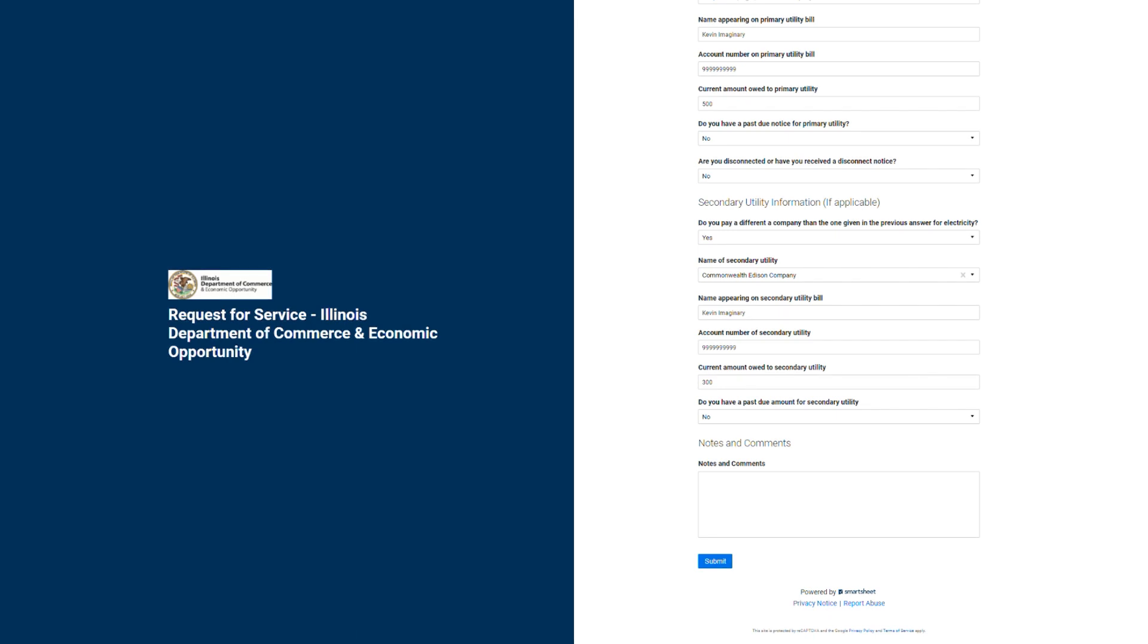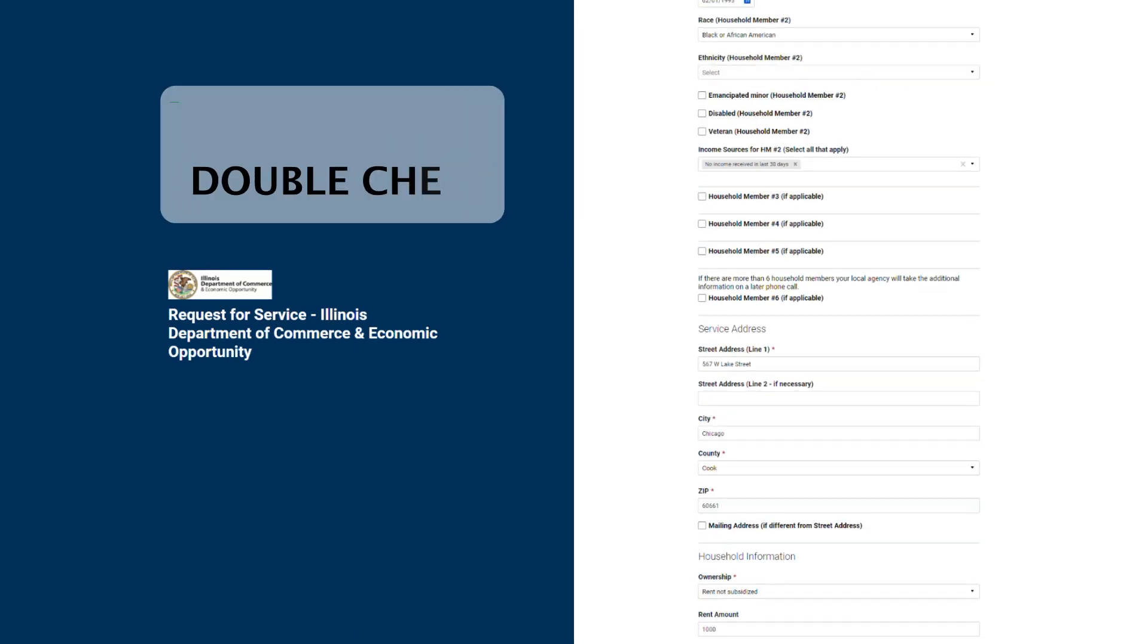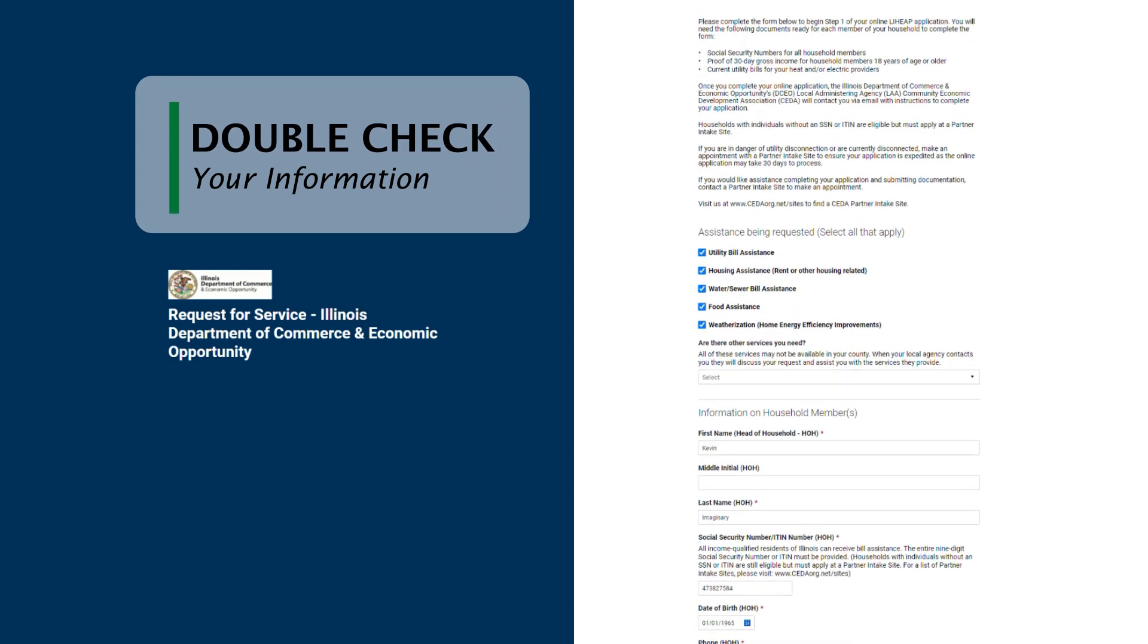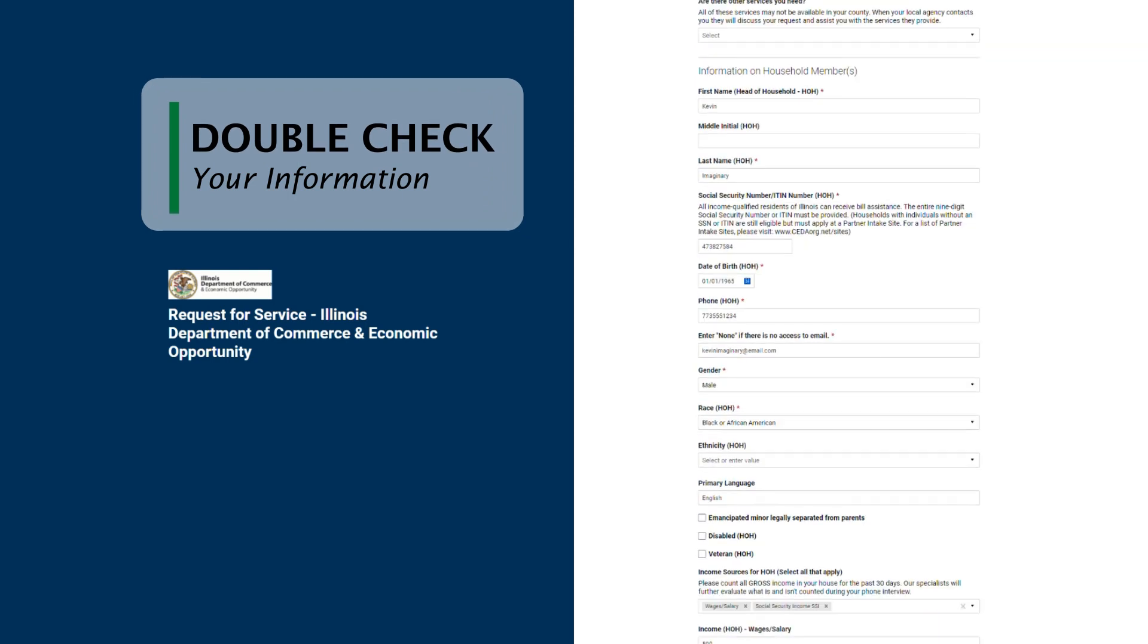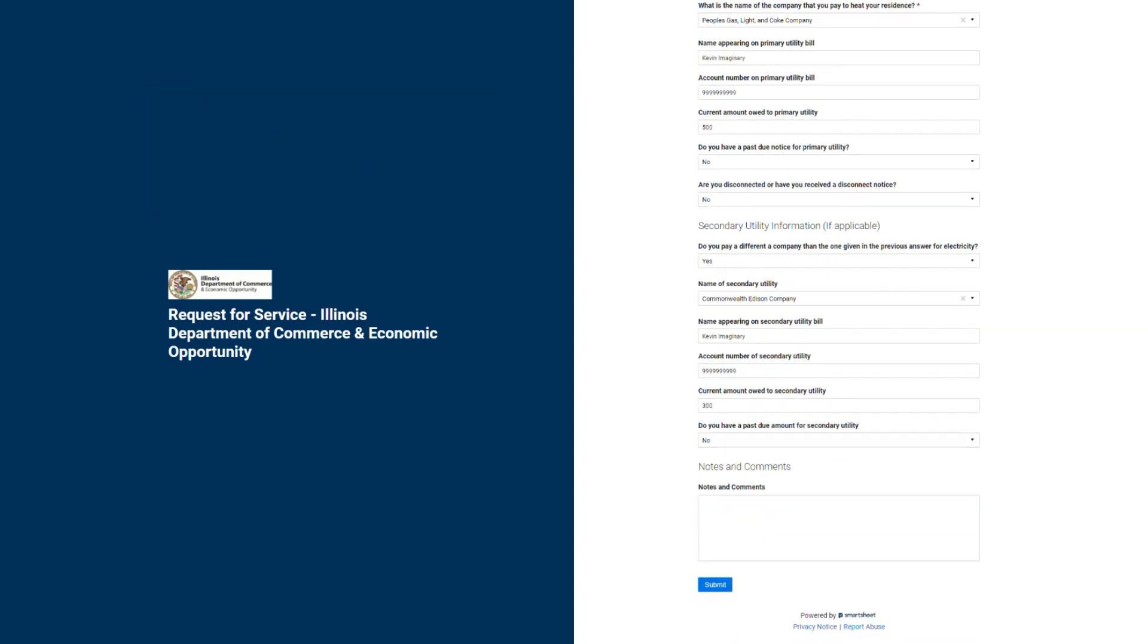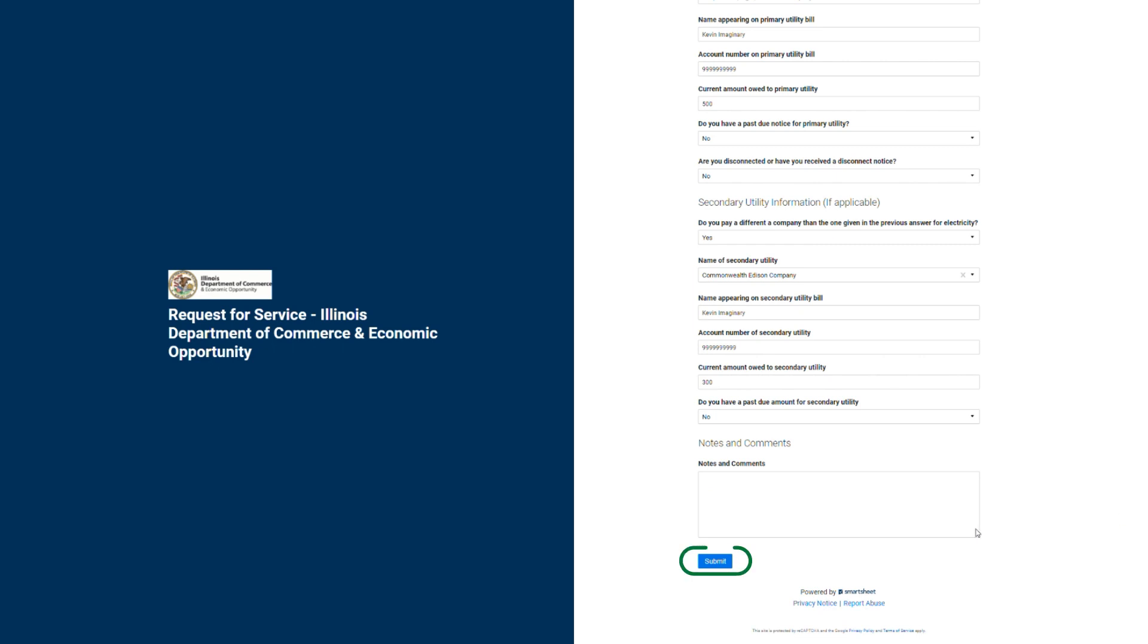Once you've reached the end, double-check all your information to make sure it's accurate, then click the blue Submit button at the bottom of the form.